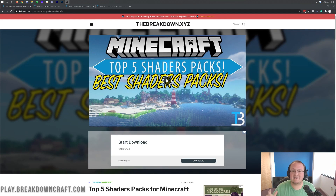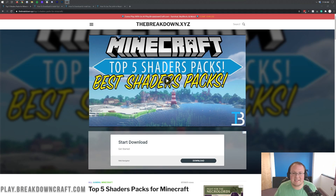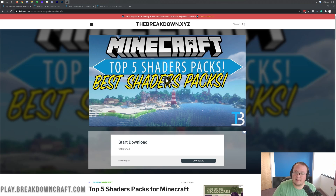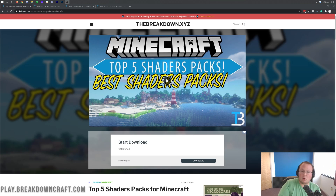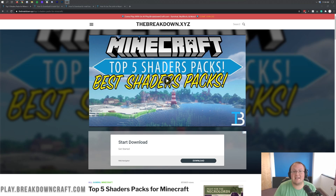Hello everyone and welcome back to the breakdown. Today I'm going to be teaching you how to download and install shaders in Minecraft 1.16.4. We're going to go over every single step of getting shaders, from getting Optifine — which is required for shaders — to downloading shader packs and showing you how to install multiple shader packs. It's all going to be covered in this video step by step.